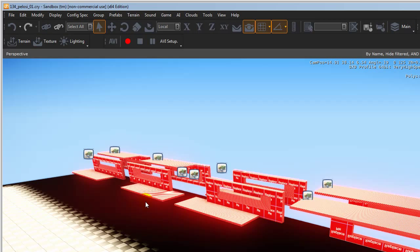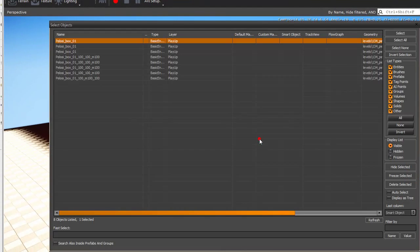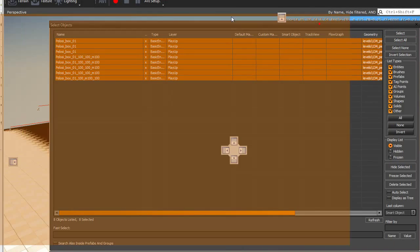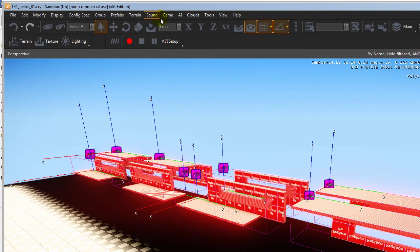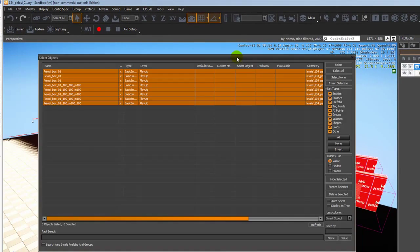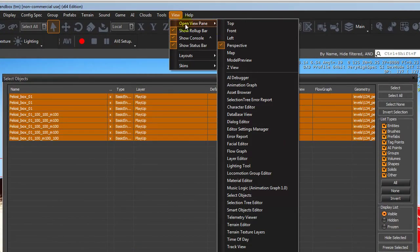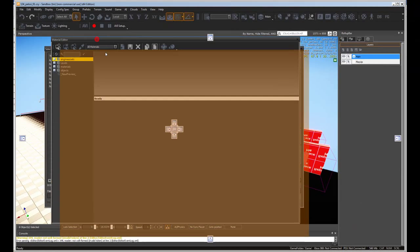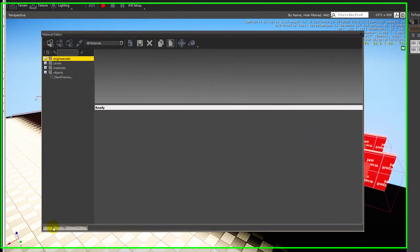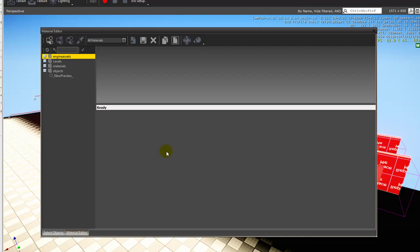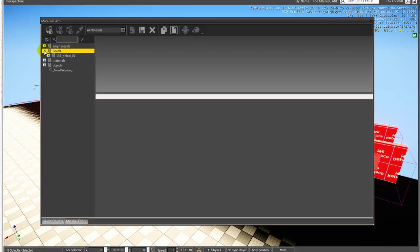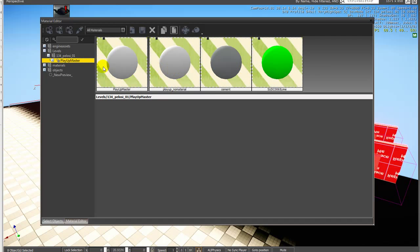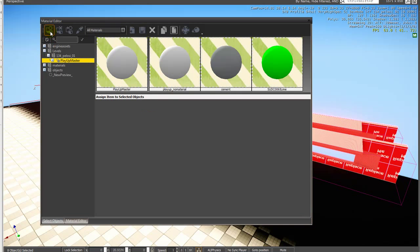We need to select the objects - go to View > Open > Select Objects, select all. Then open the material editor via View > Object View > Material Editor - drag it to dock alongside the select objects panel. Now we have the levels listed and our PlayUp Master material. Select the PlayUp Master material and then assign it to selected objects. The materials have now been applied to the model.